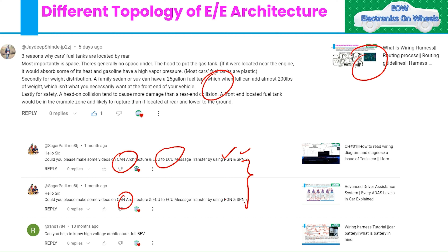A second request we got was: can you help us understand the high voltage architecture? So in this particular video we are covering how different topologies in electrical and electronics architecture are used. We will go into detail on CAN architecture and high voltage architecture, but first we will see how different topologies are developed at the concept stage of a vehicle.